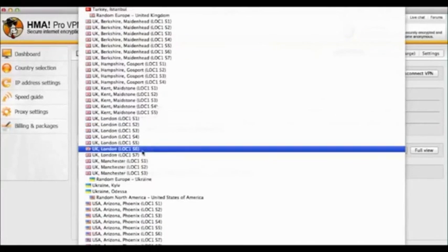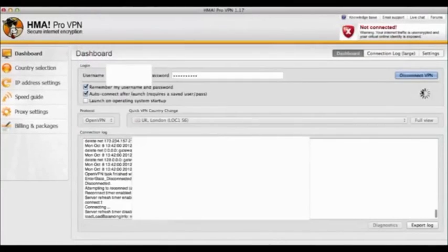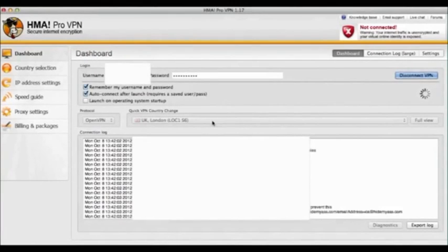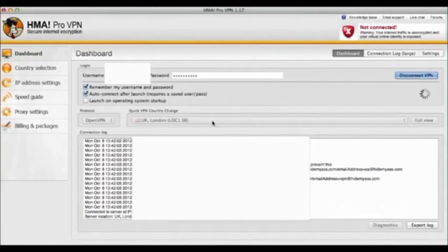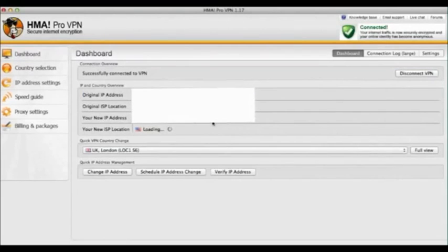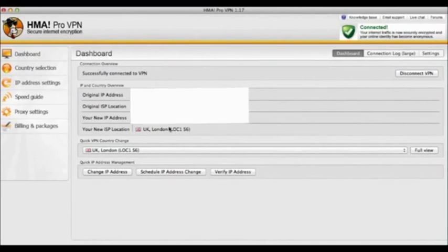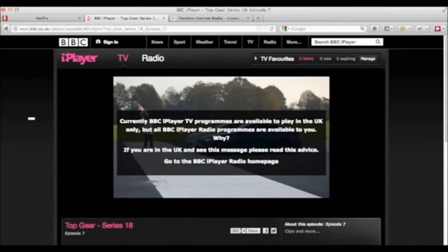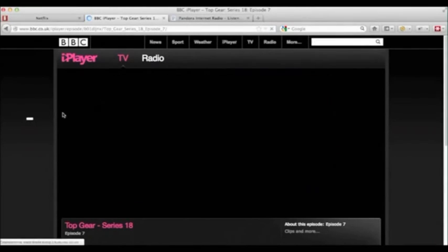But if you use a program called HMA, which stands for Hide My Arse, you can change your IP address to any country that you want to be in. So in this example, I'm going to the UK and then when I go back to iPlayer, you can see here I am watching Top Gear, a program I particularly like.